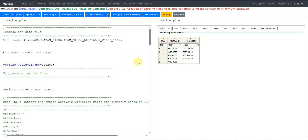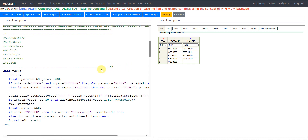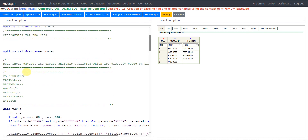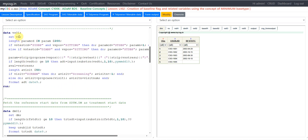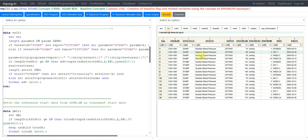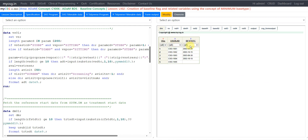Let us now come to the programming and see how we will be implementing it. Here on the left hand side I have my SAS program, and on the right hand side I have my input datasets, intermediate datasets that are getting generated, and the final output dataset. We are using the VS dataset as input. We have data for two subjects 1001 and 1002 for two parameters — diastolic blood pressure and systolic blood pressure — over different time points. In the DM dataset we have our reference start date, which is equivalent to the treatment start date, used to check whether a record is prior to or after treatment.